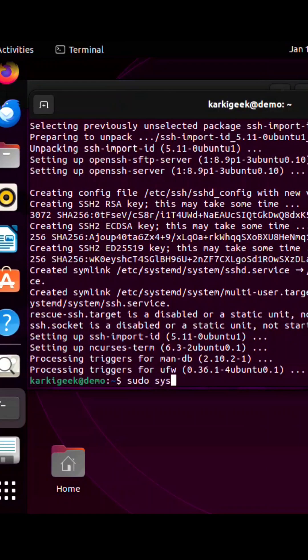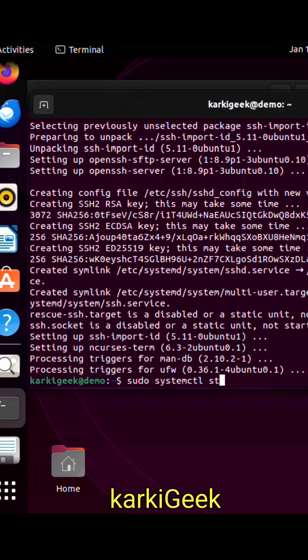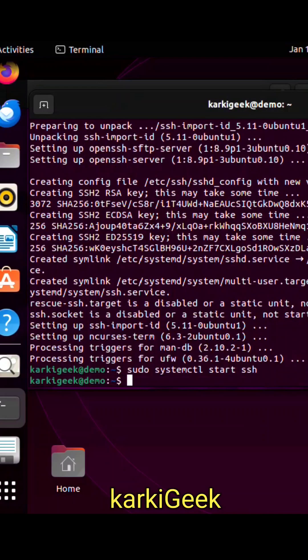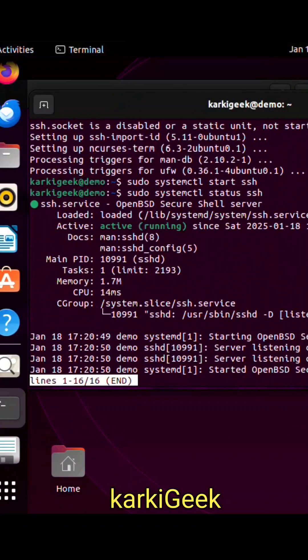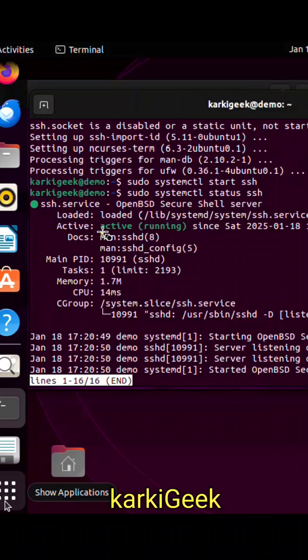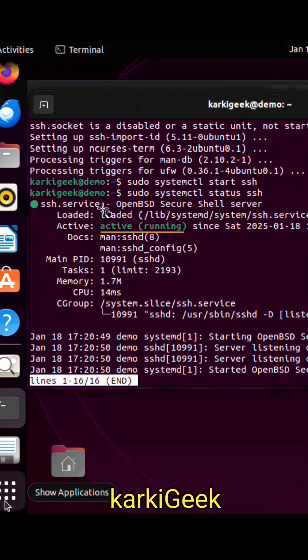We are going to start the OpenSSH service. Type sudo systemctl start ssh. Let's check the service now. Type sudo systemctl status ssh and hit enter. Now we can see the OpenSSH server is active and running.